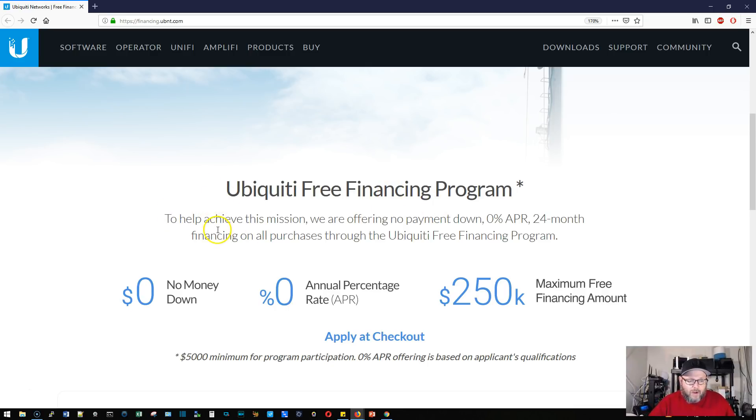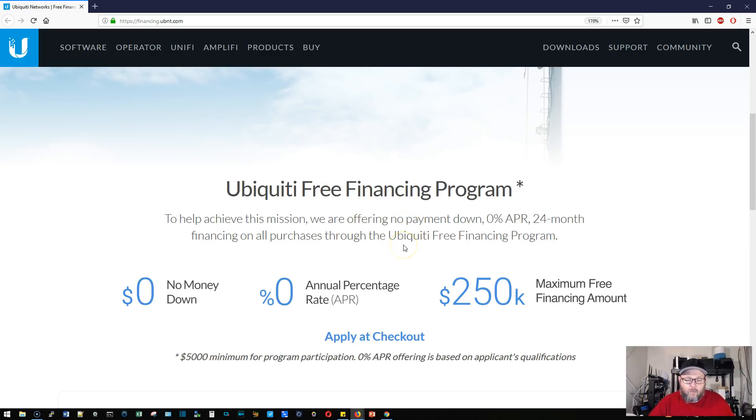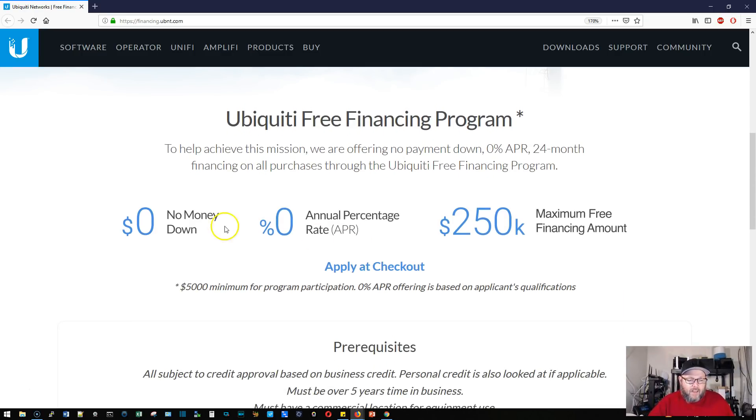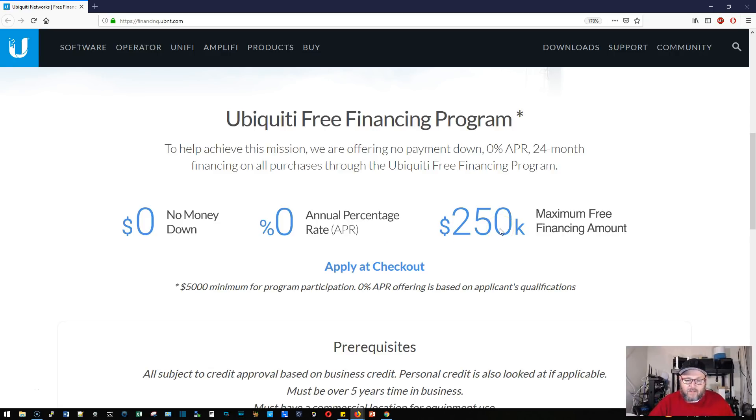To help achieve this mission, they're offering no payment down, zero percent APR, 24-month financing on all purchases through the Ubiquiti Free Financing Program. It's zero percent APR with a maximum of $250,000 purchase and a minimum of $5,000 purchase. You apply for this at checkout through the store.